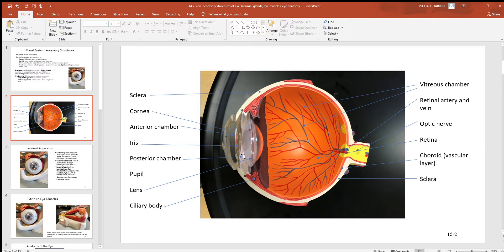Right behind the iris is the posterior chamber, and then the lens — a highly elastic structure that allows you to focus on objects closer than 20 feet. The ciliary bodies have little ligaments attached to the lens; when the ciliary muscles contract and move forward, that thickens the lens. The vitreous chamber to the back is filled with a jelly-like humor. There's the retinal artery and vein, and the optic nerve carrying axons from the rods and cones — photoreceptive cells in the retina. The choroid is a highly vascular layer behind the retina, and surrounding everything is the sclera.